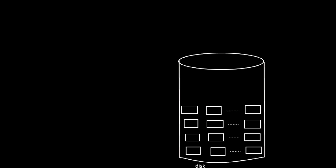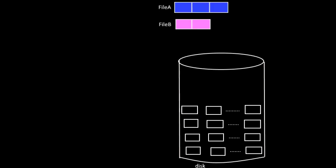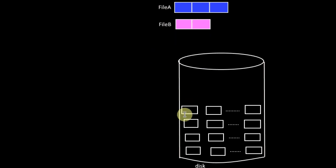Hence, we can consider the file to be consisting of a set of logical blocks where the size of each logical block is same as that of the physical block in the hard disk.